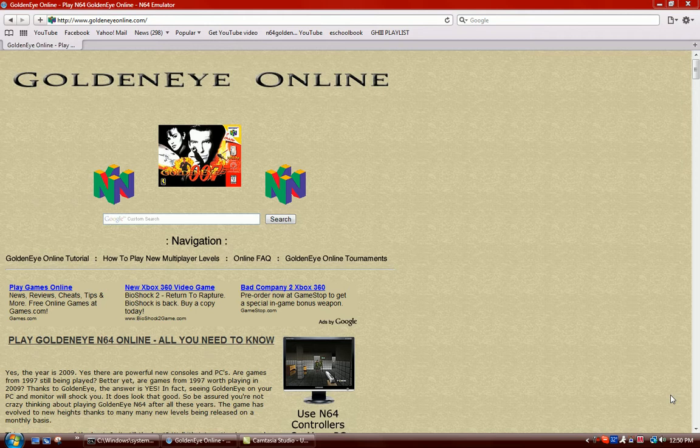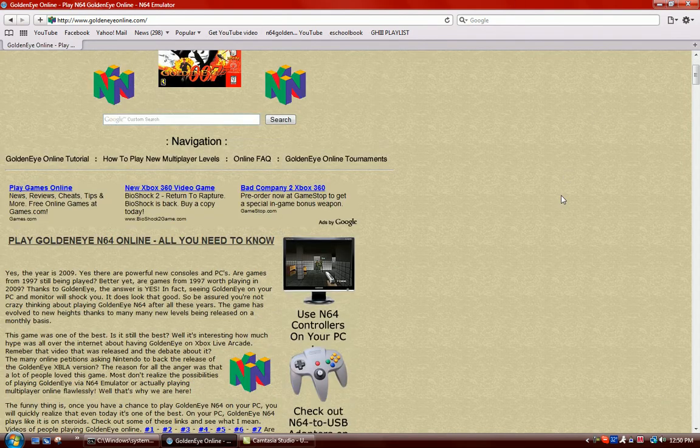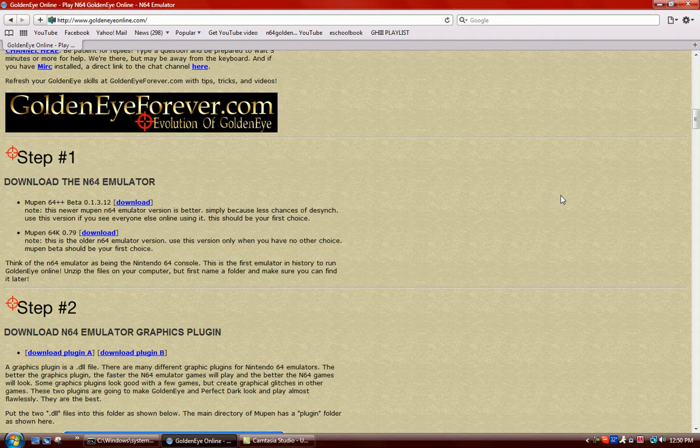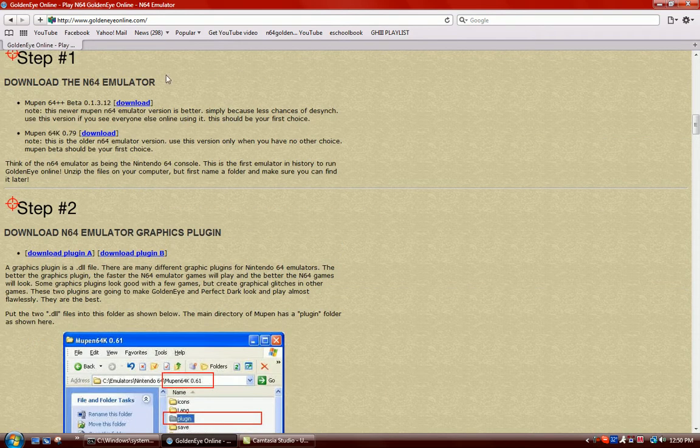We're going to start off with this website GoldeneyeOnline.com, spelled like it sounds. Go there, scroll down a bit, and you get to step number one, download the Nintendo 64 emulator.